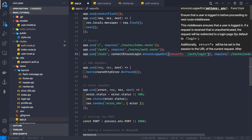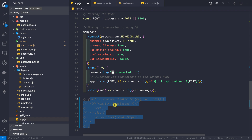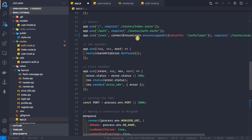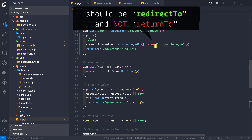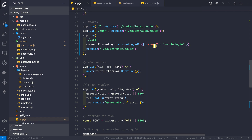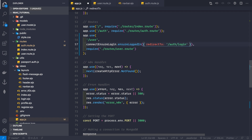We can say redirectTo: '/auth/login'. We no longer need the ensureAuthenticated middleware we created, so let me comment it out — you can still use it if you want, but this package gives more flexibility. Also, the property should be redirectTo, not returnTo — let me correct that. Now let me save this.